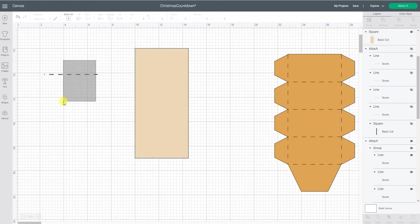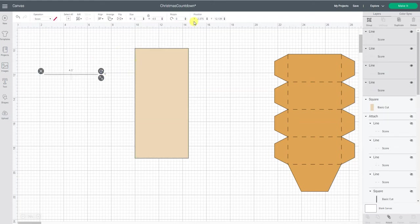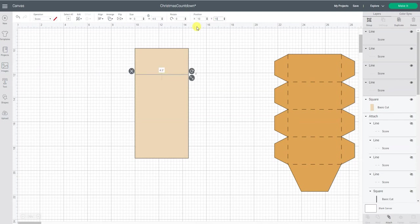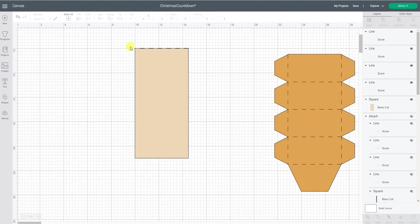So if I do that same thing here, so now all of those score lines are stacked on top of each other and they're perfectly lined up with the top.